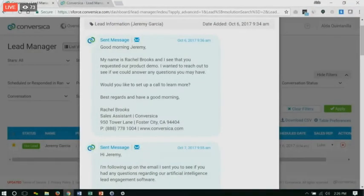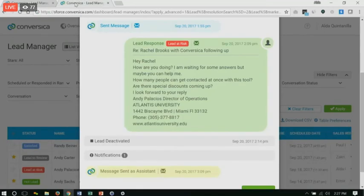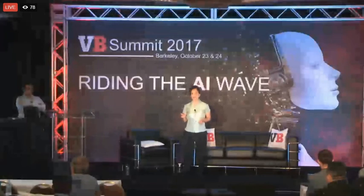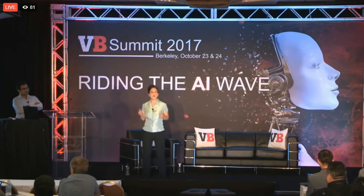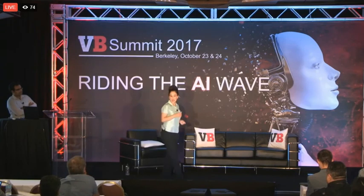As Rachel reaches out via email, each email dynamically changes. Rachel is smart enough to write her own emails — these are not templates. She will dynamically change the subject line, the body, as well as the questions she asks, just like a human. Rachel is able to interpret intent, sentiment, and keywords and terms. One good example is this lead at risk: what makes this lead at risk is not the questions the prospect asks, but actually the phrase 'I'm waiting for some answers.' Rachel understands that this statement supersedes all other questions and therefore marks the lead at risk, ensuring the sales rep is notified and gets back to Andy right away.